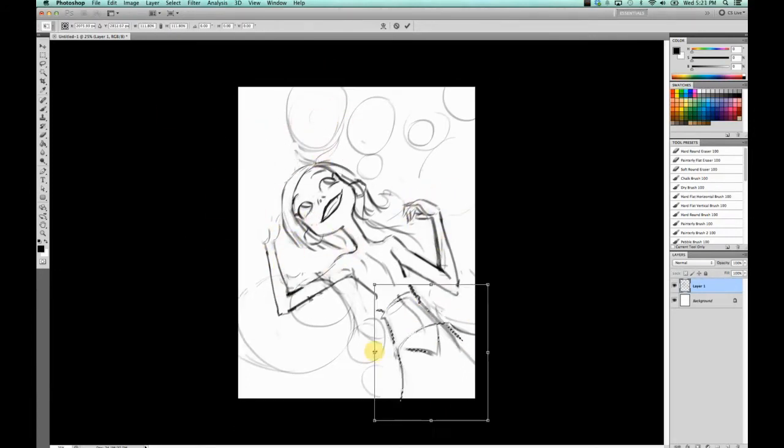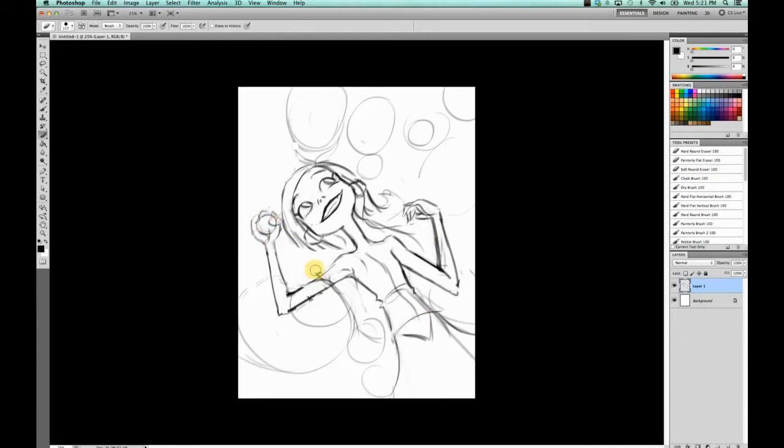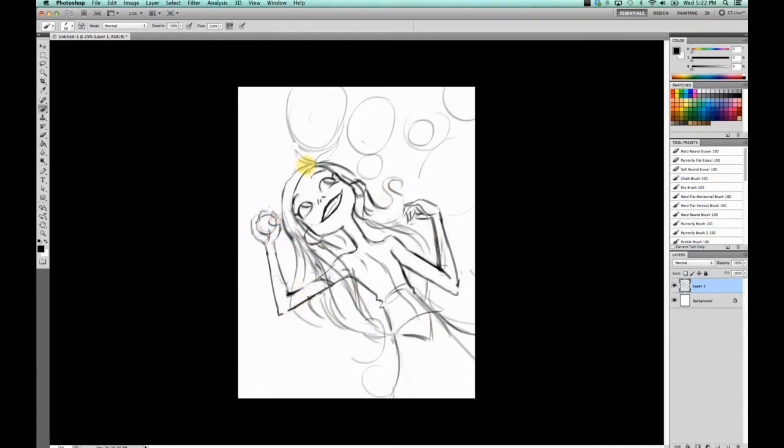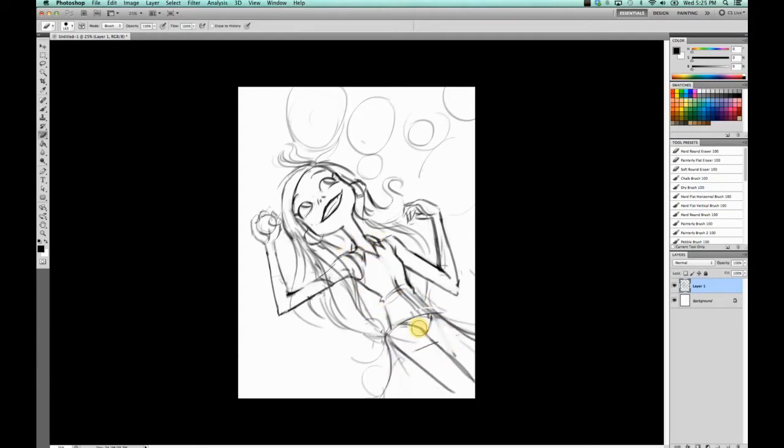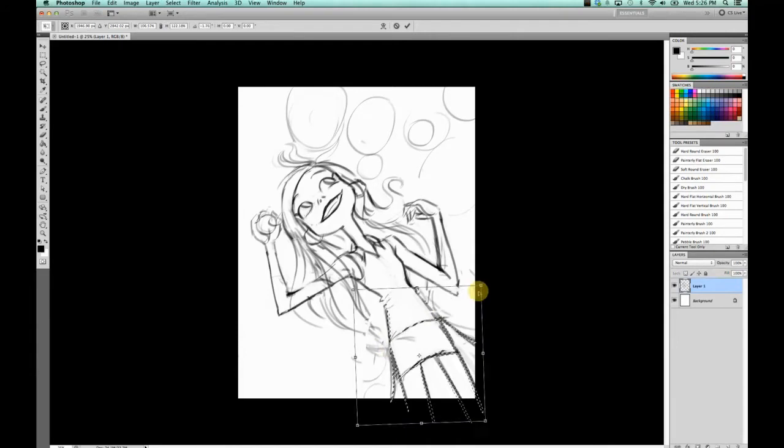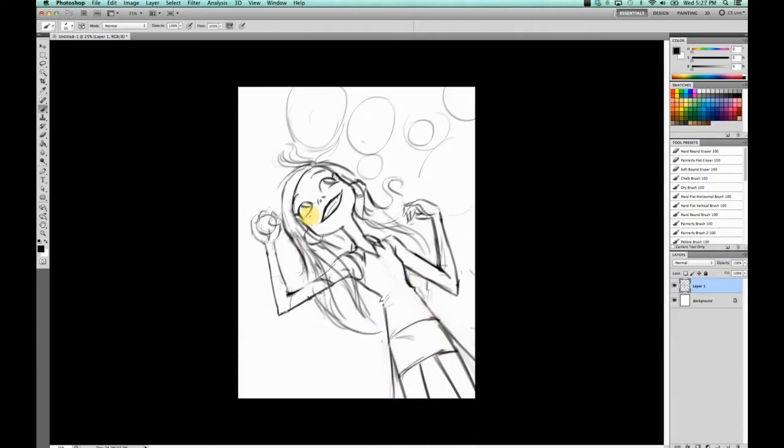So I started out with a sketch, and I'll explain the concept behind it a little later when it's more obvious what it is, but for now I did just start with a sketch and I pulled and pushed until I got something that I liked.